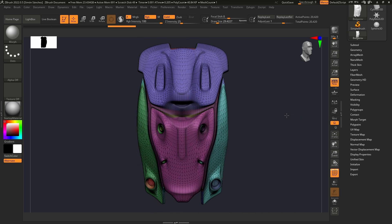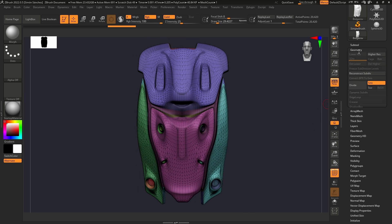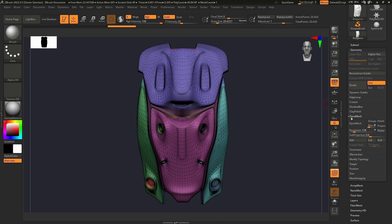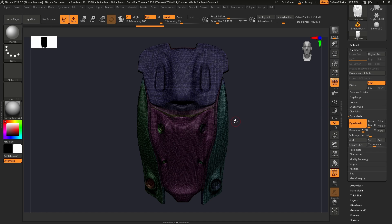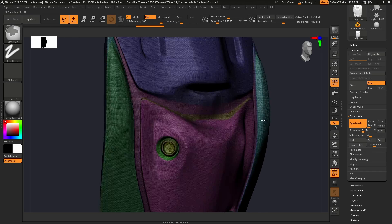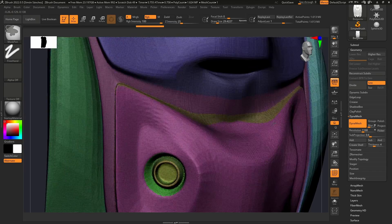We're also going to need some more definition, so we're going to use Dynamesh for this. Just increase that and there we have some more definition.